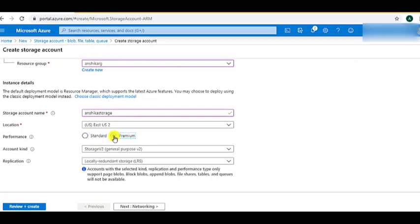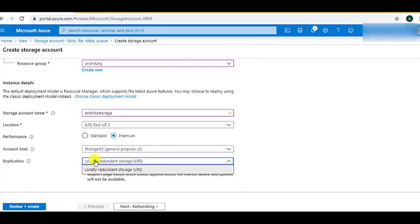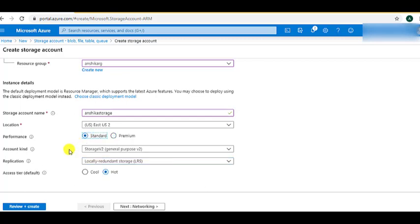When we choose the Premium option, we get four account types — Storage V2, Storage, Block Blob Storage, and File Storage — but for replication we only get one option: LRS. For the demo, we will choose the Standard option. For the access tier, we will choose the hot access tier because for search purposes we will need the documents very frequently. Now let's click on the Next tab.